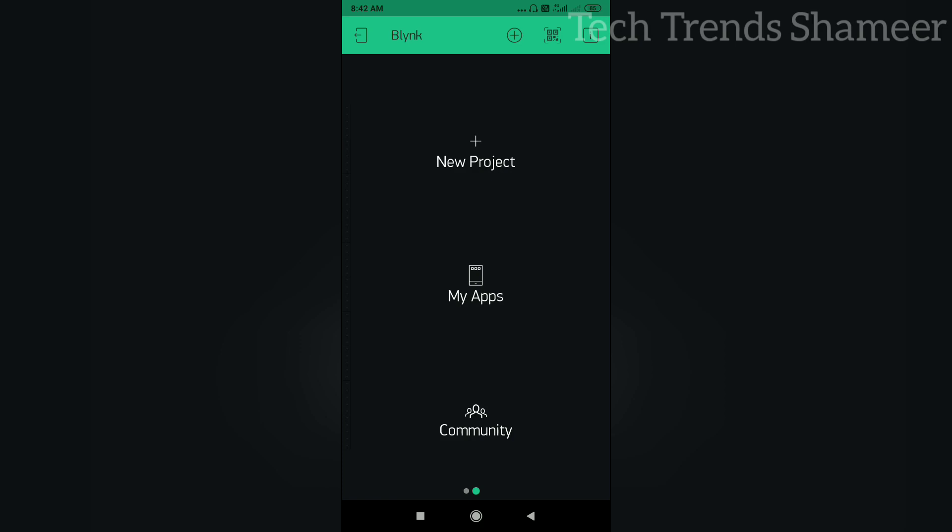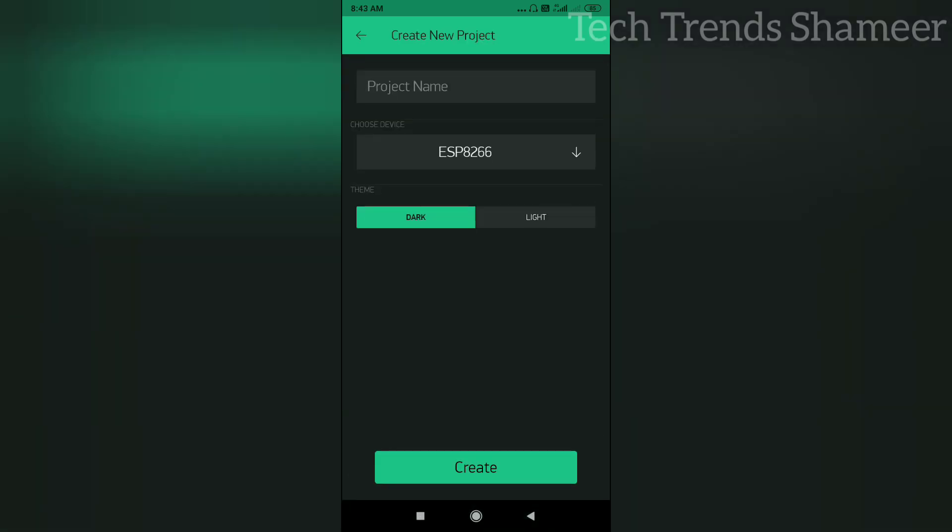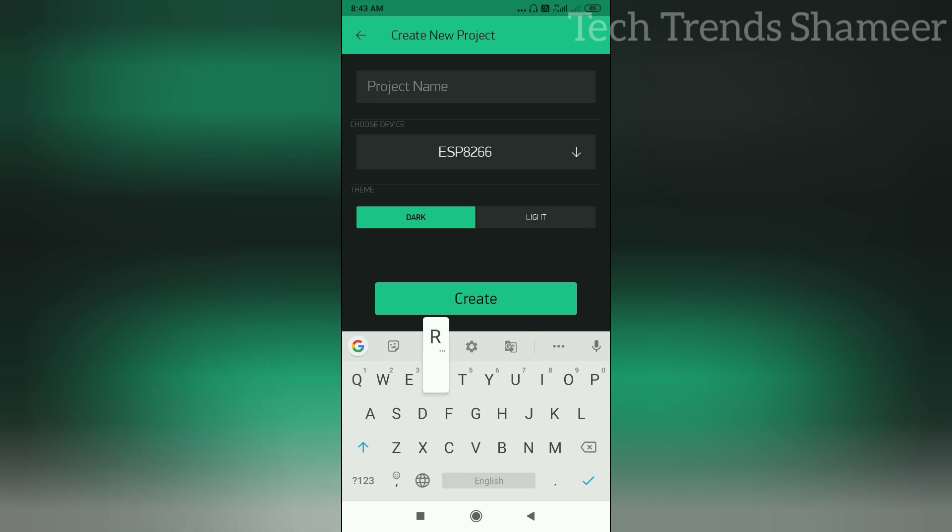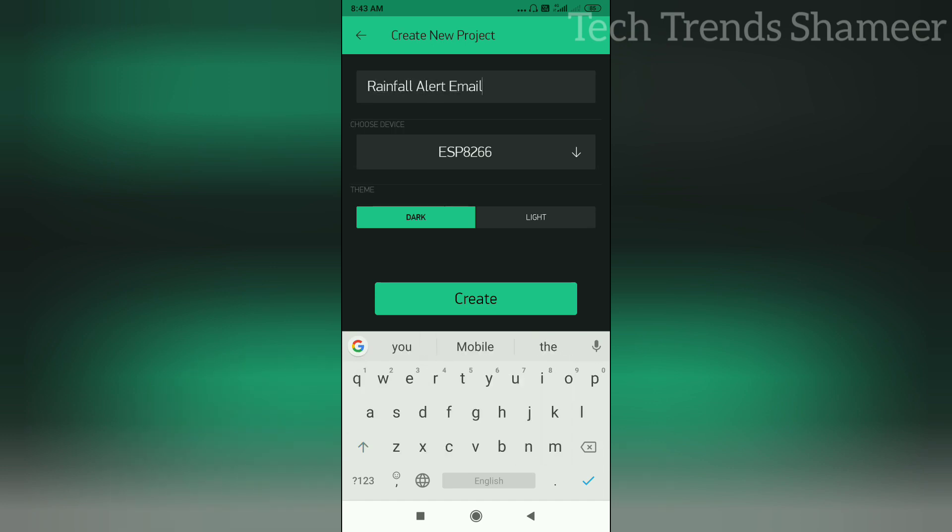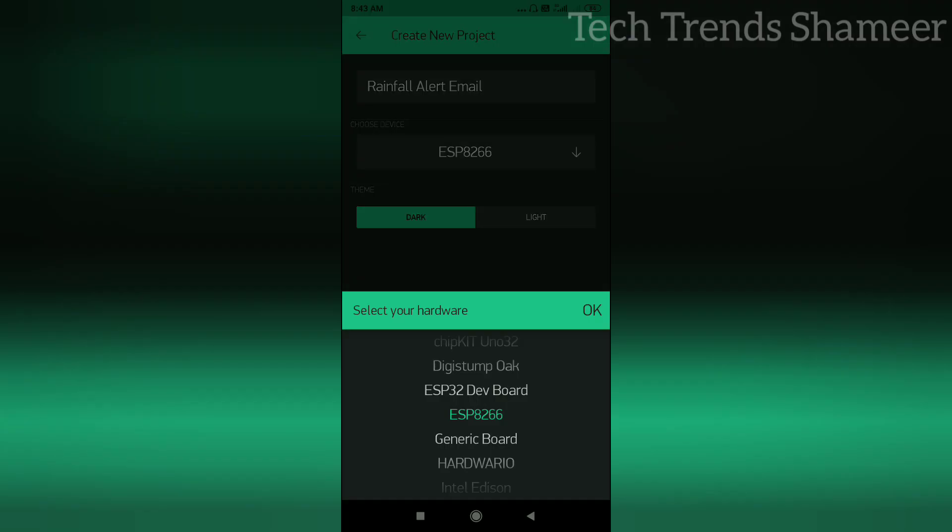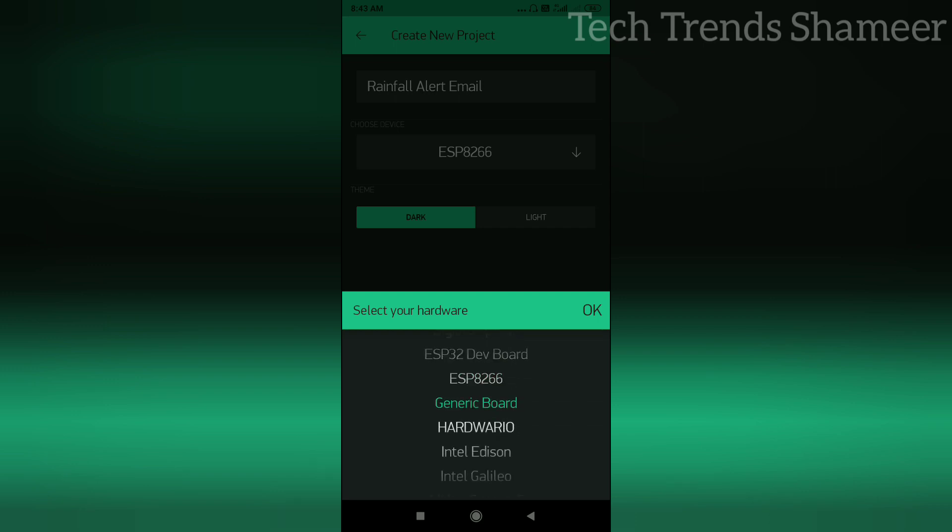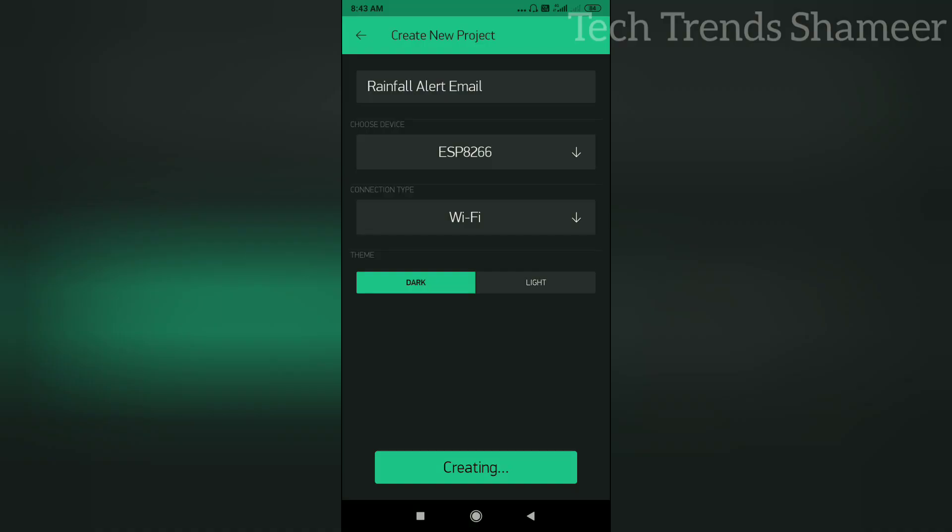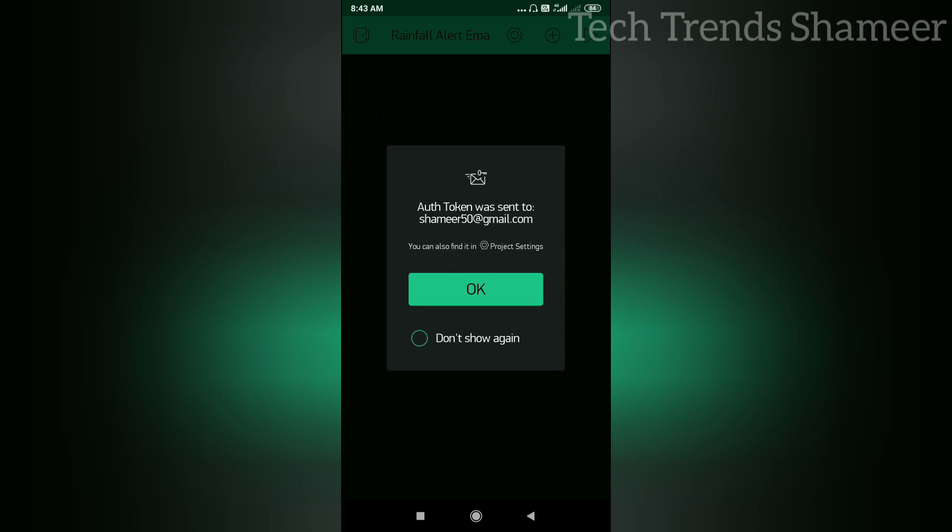Now click on the new project and create a new project. You can give a project name and you can change your device. Here I am using ESP8266. If you are using any other device you can change from here. Now click OK and click the create button. This will send an authentication code to the registered email address. Click OK.